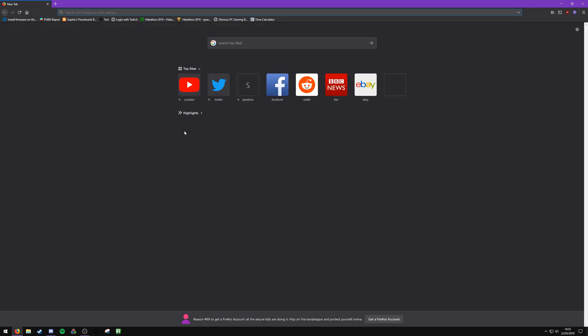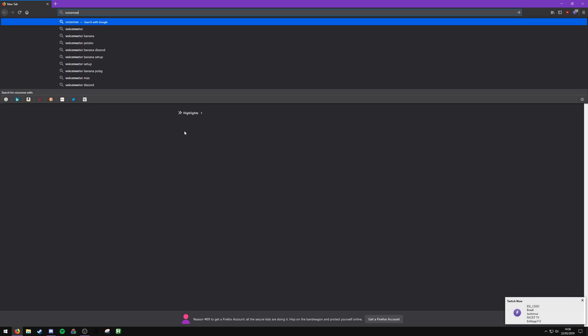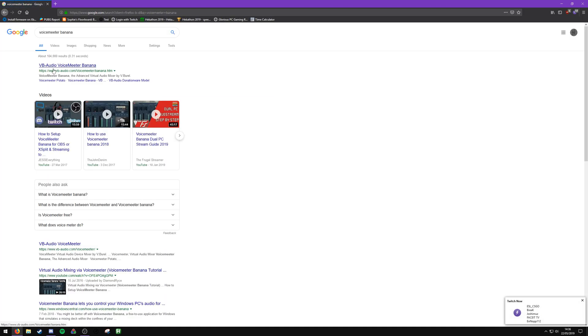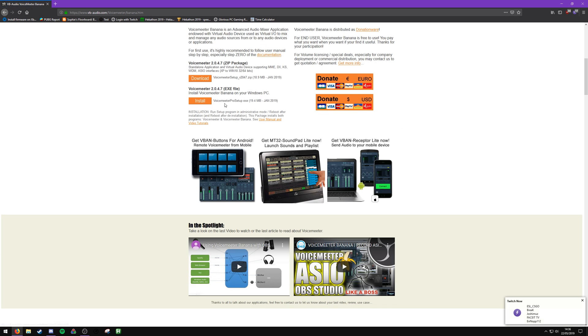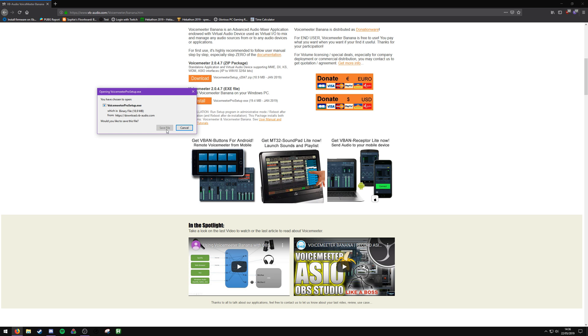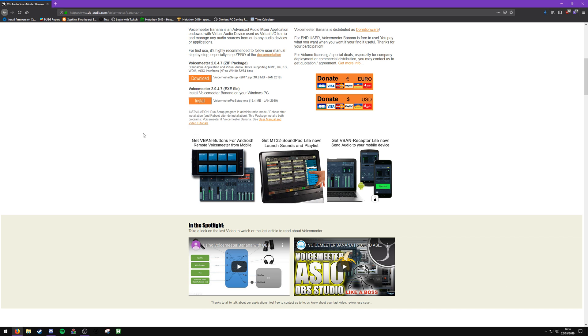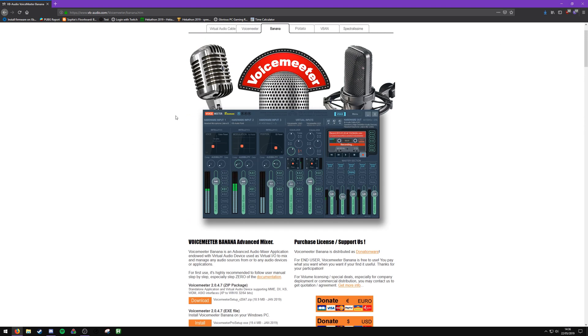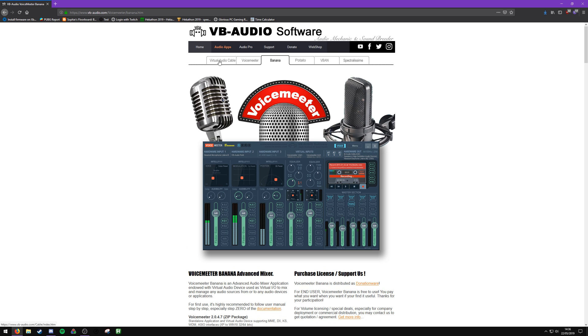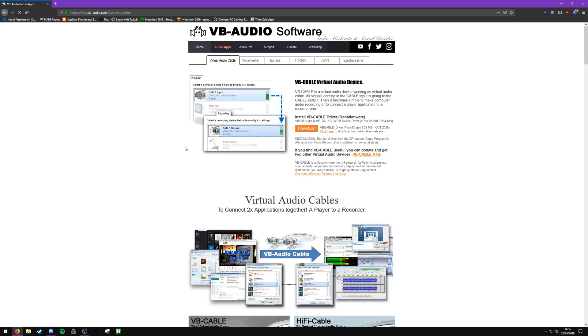Alright, so first thing you need is VoiceMeeter Banana. I'll put a link in the description. Just download this exe file, it's probably the best one. Once you've done that and you're waiting for it to download, come to the top here and you'll see Virtual Audio Cable. You need that too, so download that.